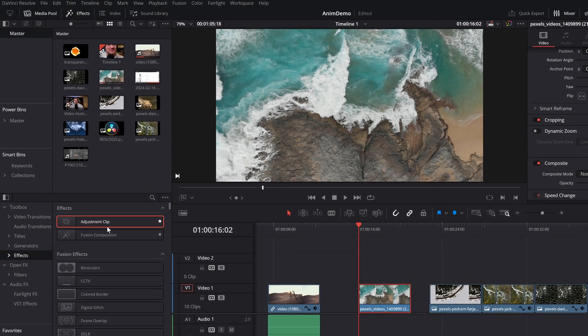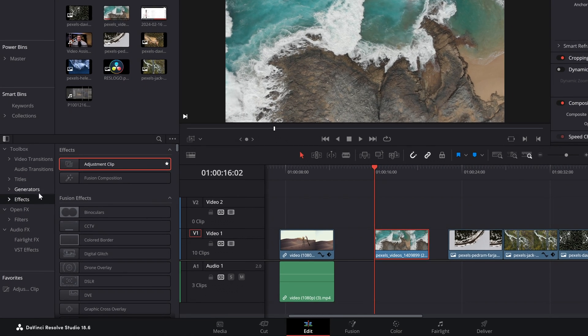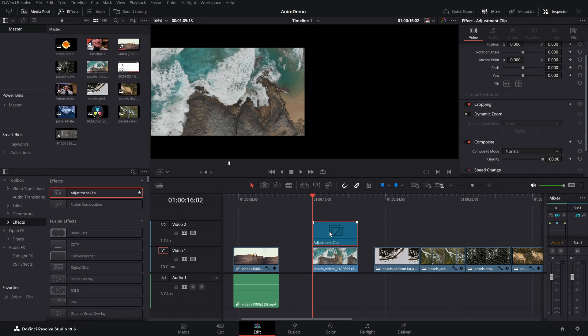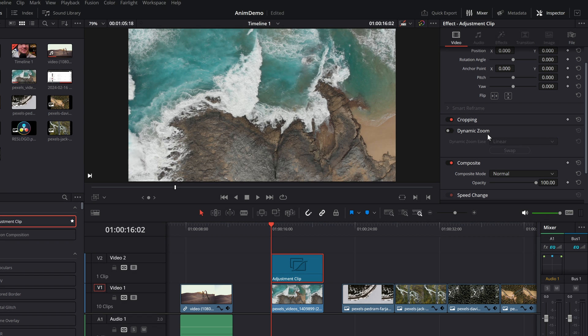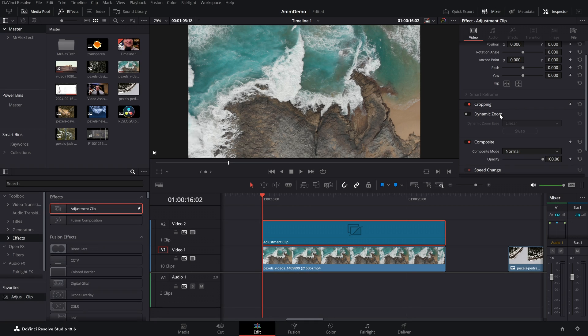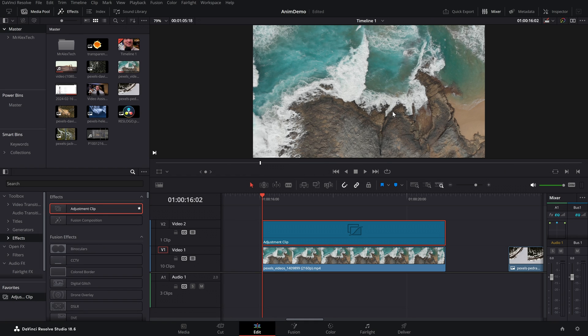As mentioned, the speed is linked to the length of the clip. Sometimes that's not what you want — maybe you want the dynamic zoom over only part of the clip, or you want to adjust the speed independently. That's why I generally recommend doing dynamic zooms using an adjustment clip. They work in exactly the same way but with additional benefits. Open the Effects Library, go to Toolbox, grab the Adjustment Clip and put it over your clip. Give it a click in the inspector and you have all the same Dynamic Zoom controls.